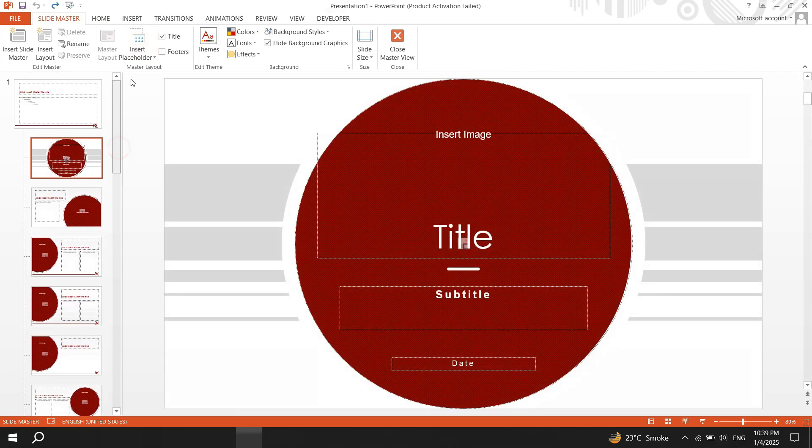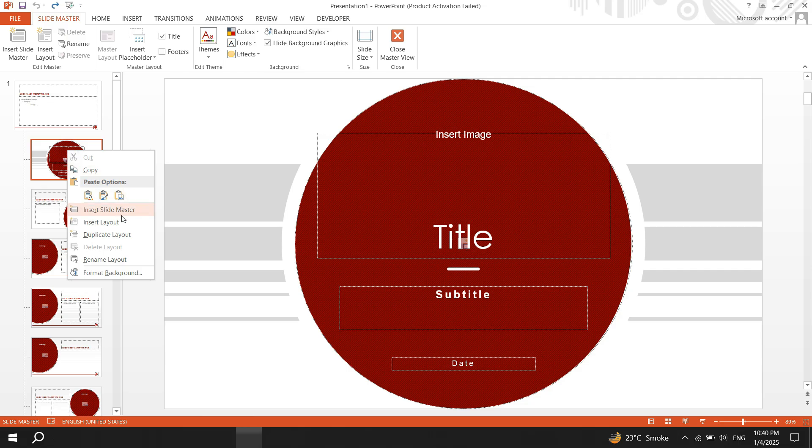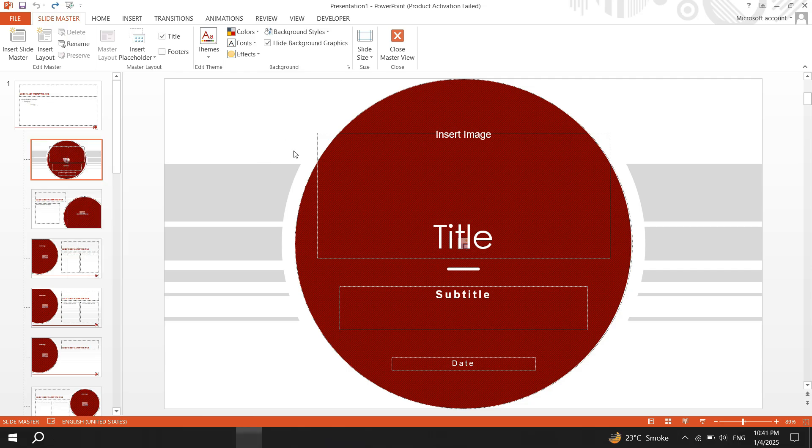Here, you'll see your slide master at the top and multiple layouts beneath it. If you try to delete a layout by right clicking it, you might notice the delete option is grayed out.